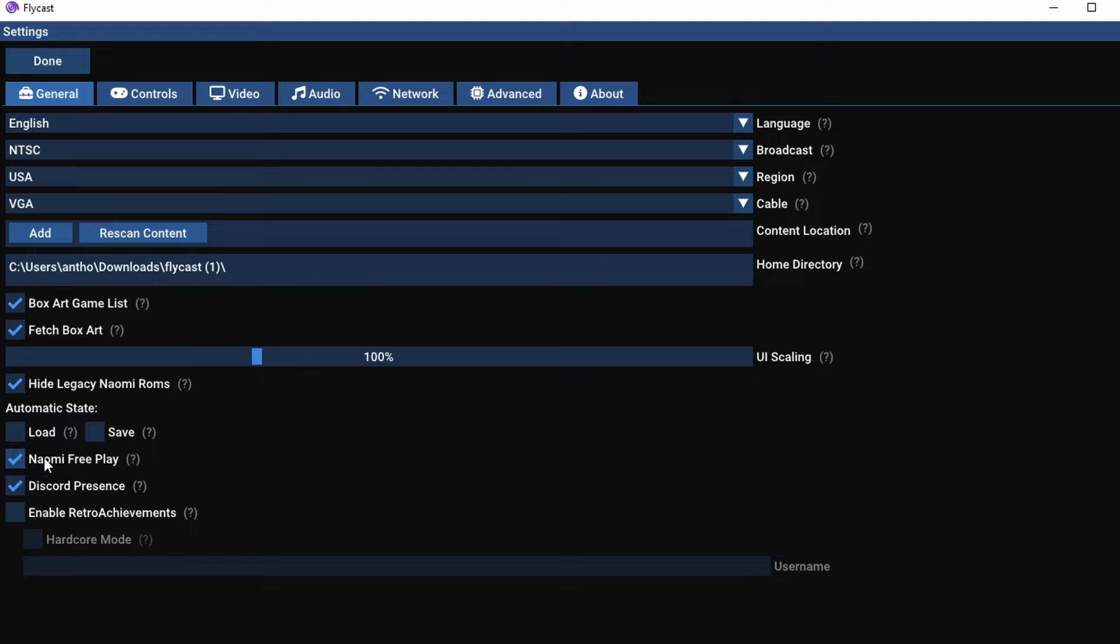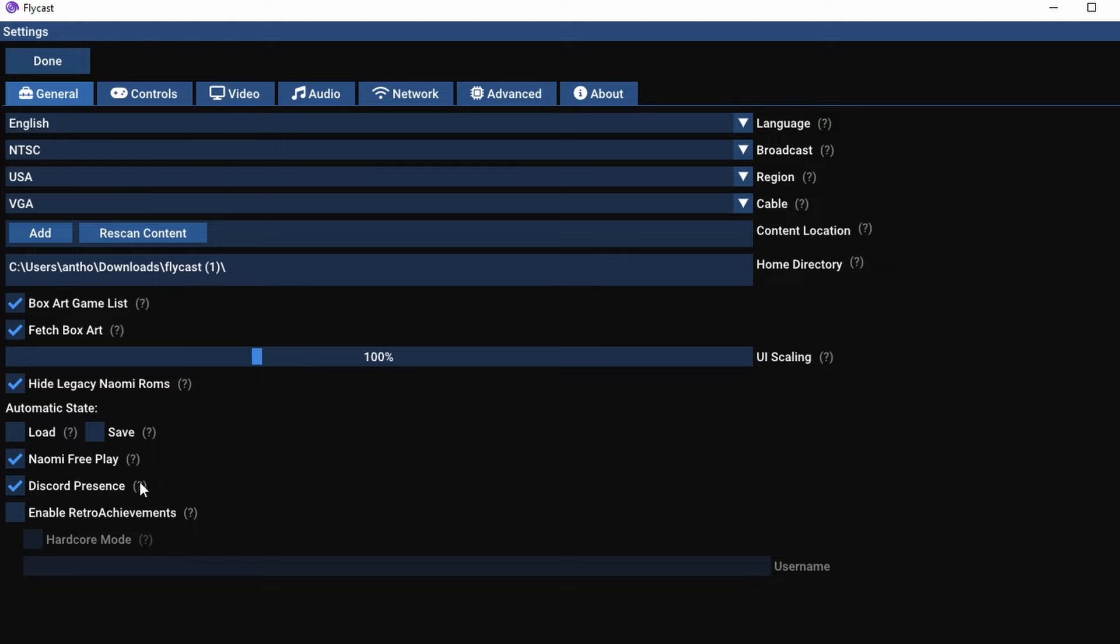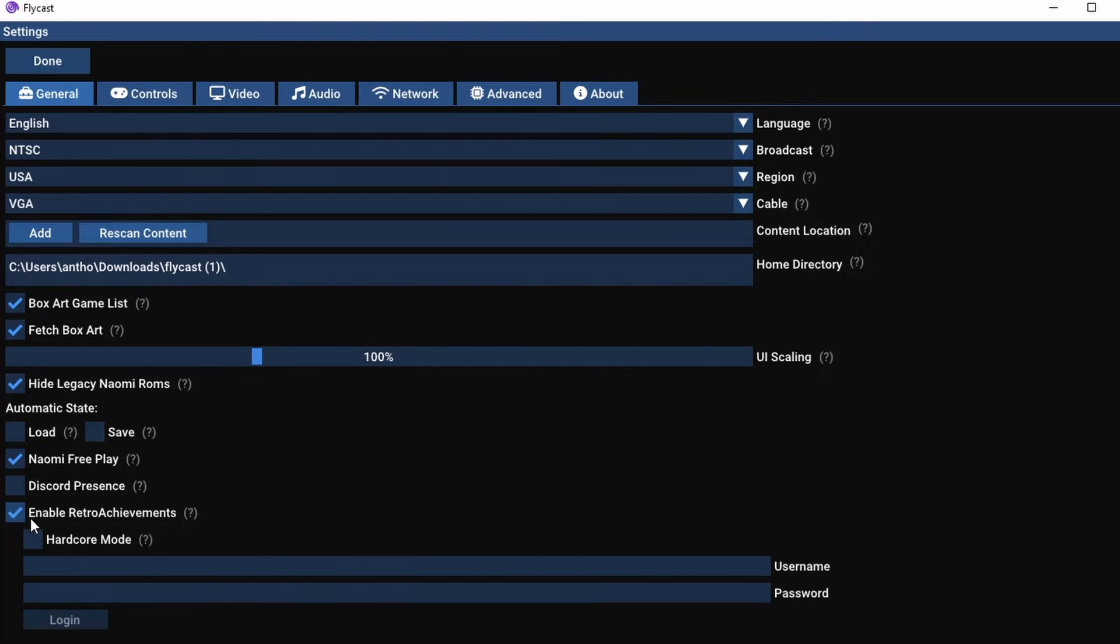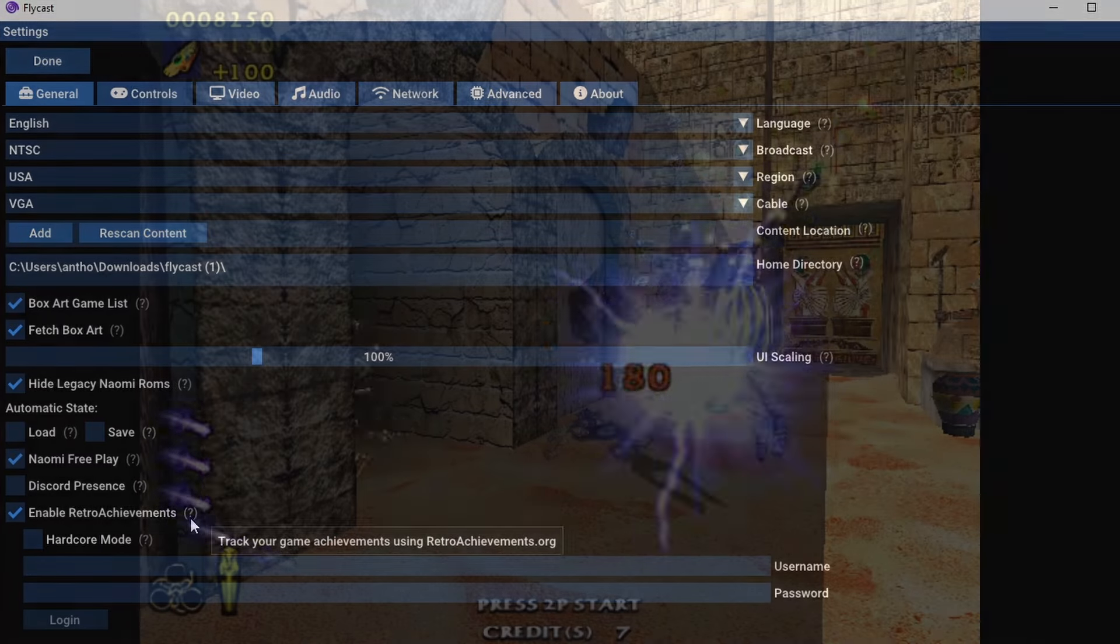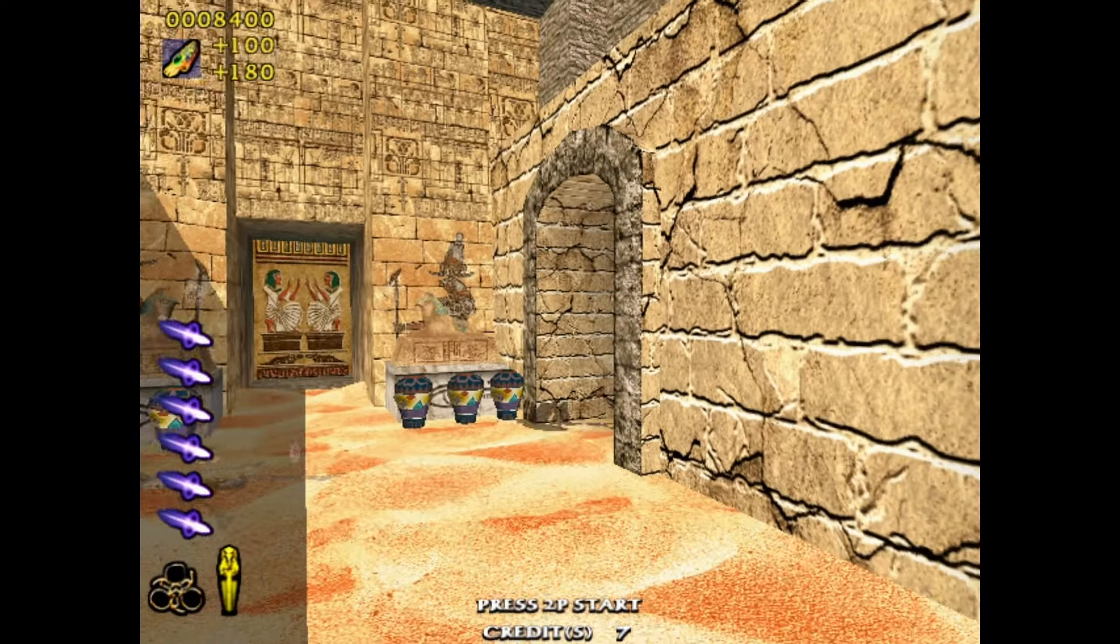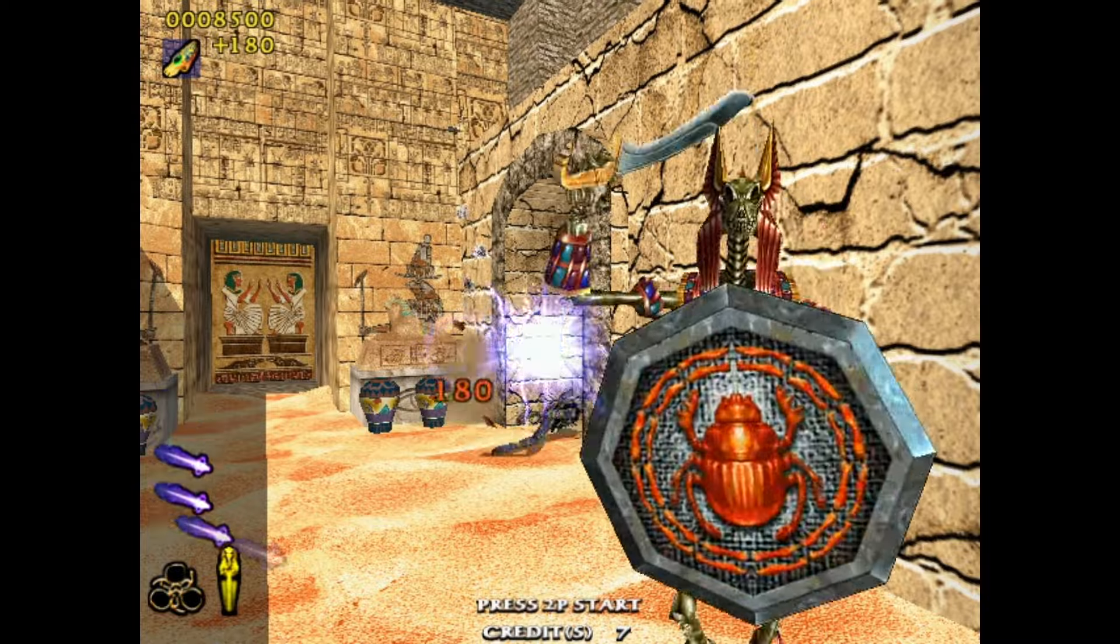As far as the image is concerned, you can see here you can set Naomi games as free play as well as actually having to coin up, and you can also enable retro achievements. Now as far as Naomi is concerned, I'm going to be doing a completely separate tutorial on that because while it is a similar process, there's a lot more things to know under the hood.